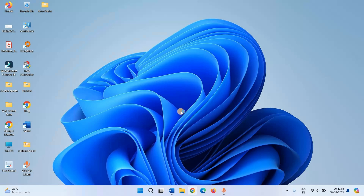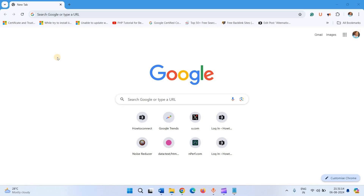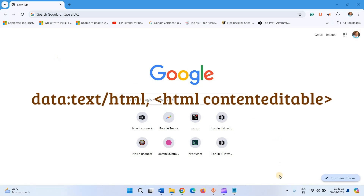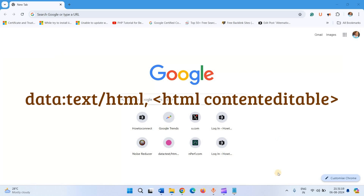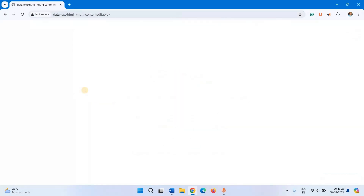Launch Google Chrome. Copy the URL written in the description of this video. Right click in the address bar and select Paste and Go To. The browser is converted to a Text Editor. You can use it just like Notepad.